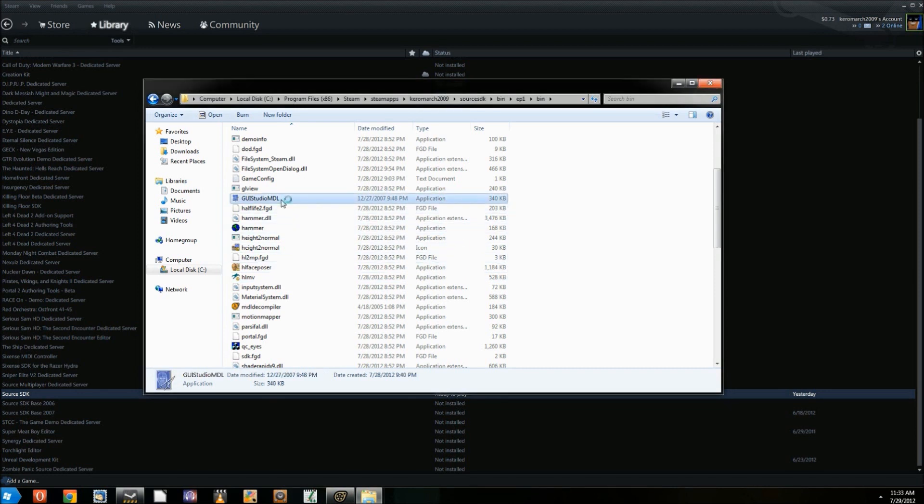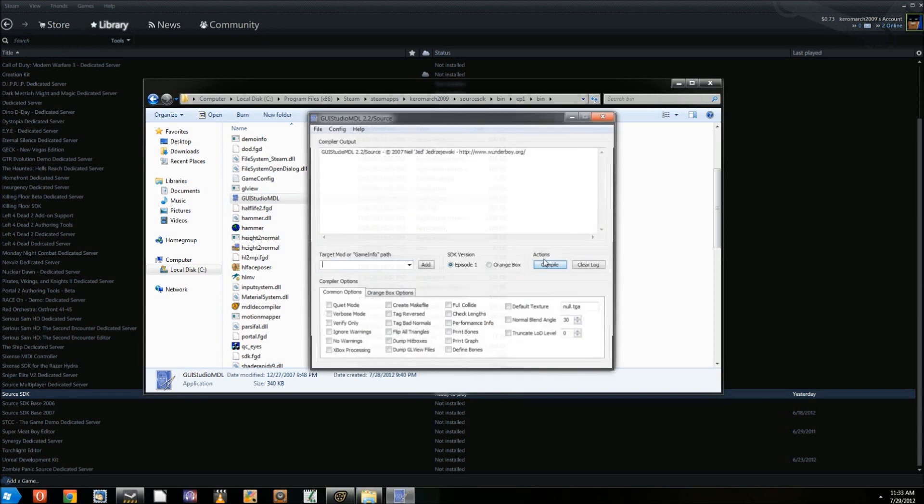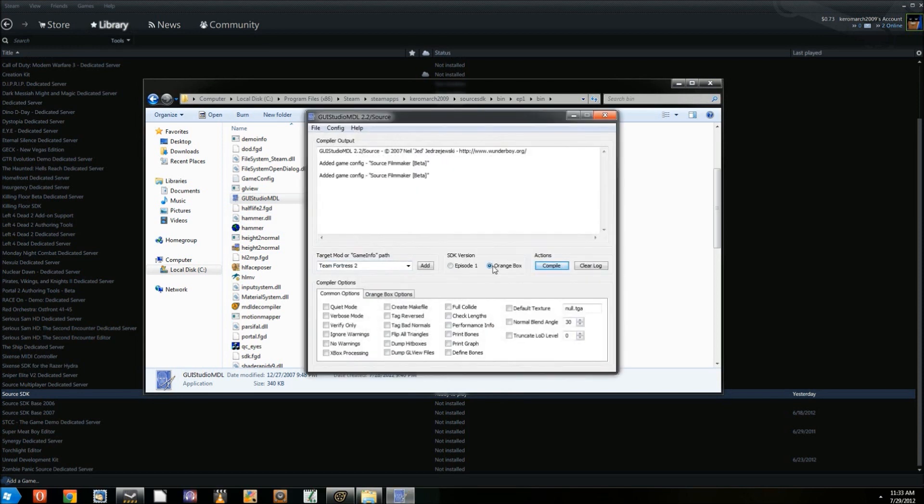Next, open up GUIStudioMDL. It may give an error at the beginning, but this is not an issue. Under SDK version, click the Orange Box button.